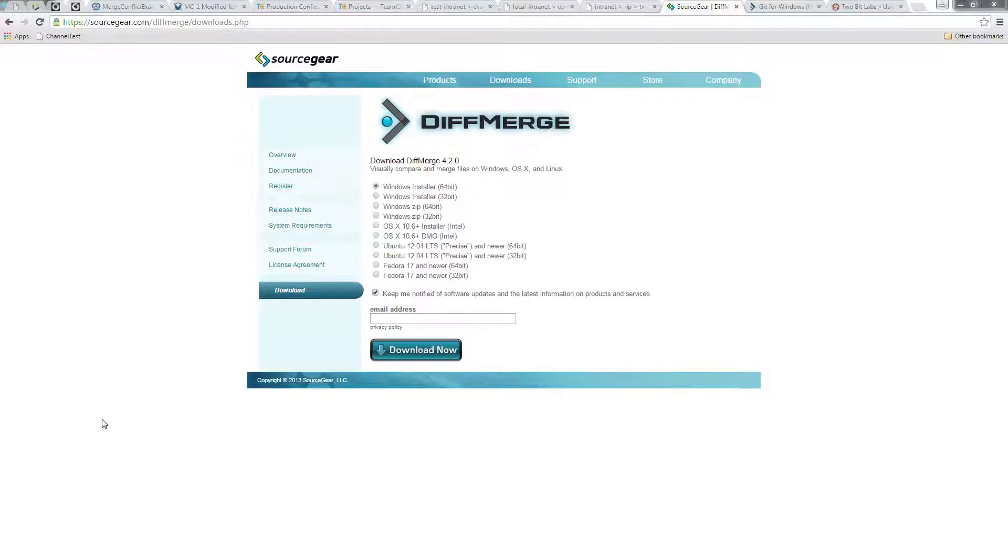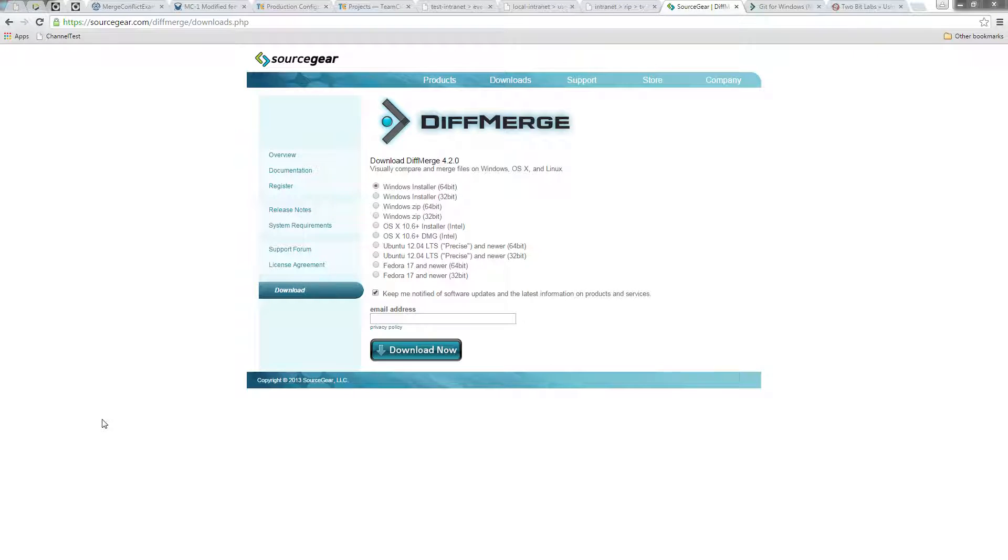This is a demo on how to resolve merge conflicts in Git on Windows. First, we'll need to download a merge tool such as DiffMerge. It's free and open source.